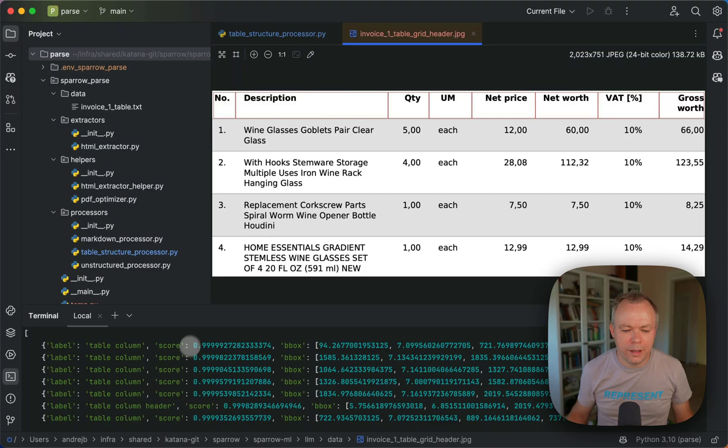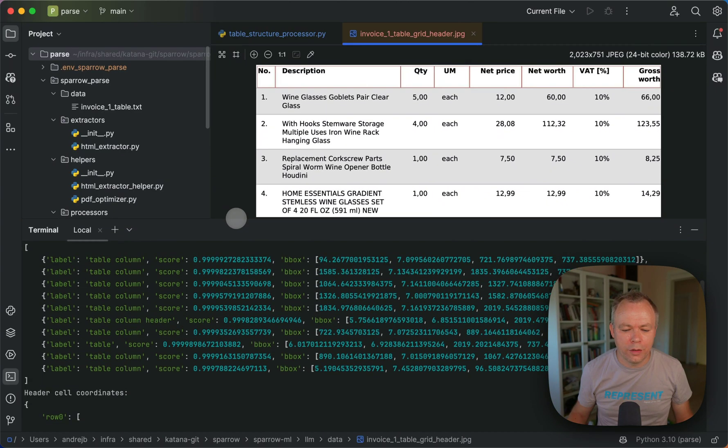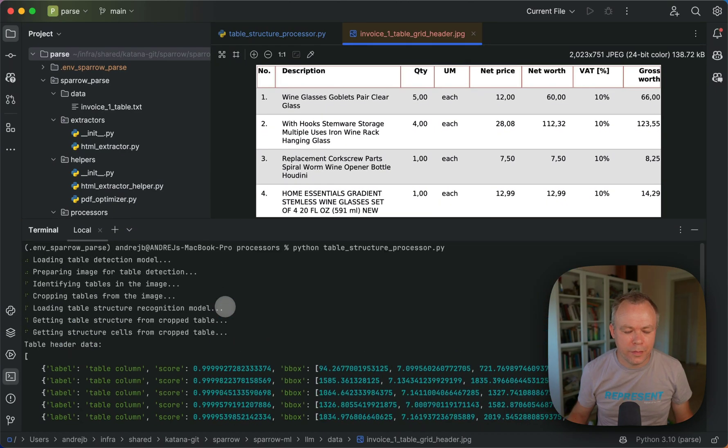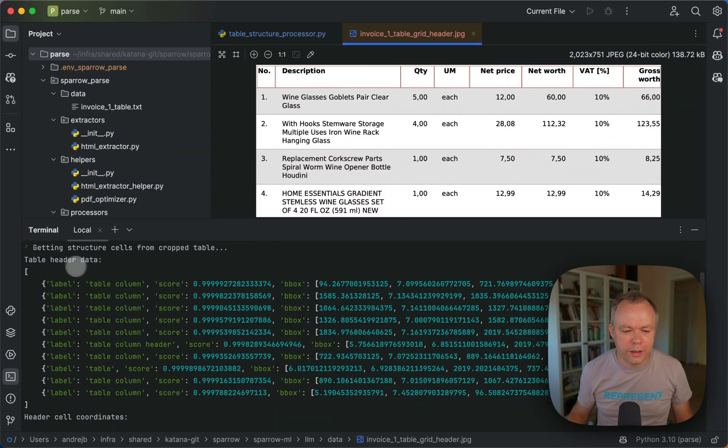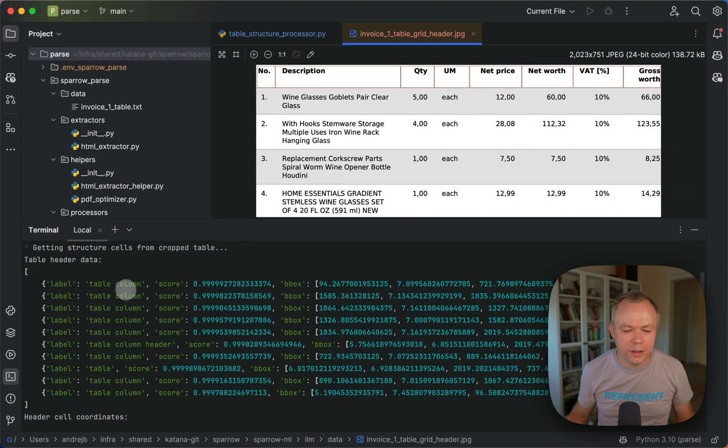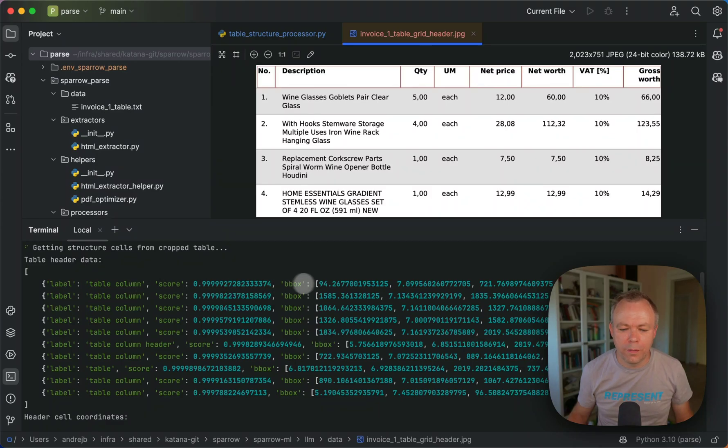And then if you look into the output here, this is the list of entries that we received from the table structure transformer model with boxes.